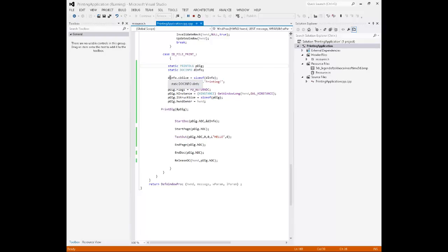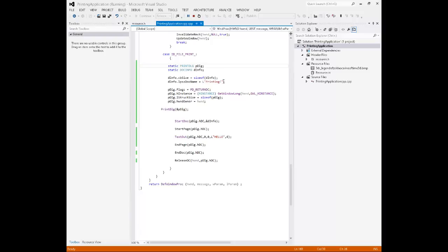Starting on the code, we have dinfo.cbsize equals sizeof dinfo. What that does is basically set the size of the structure to itself. It's redundant, but that's the way Windows is. We have our dock name, which is going to be printing. Again, this is what's going to show in the printing dialog box.